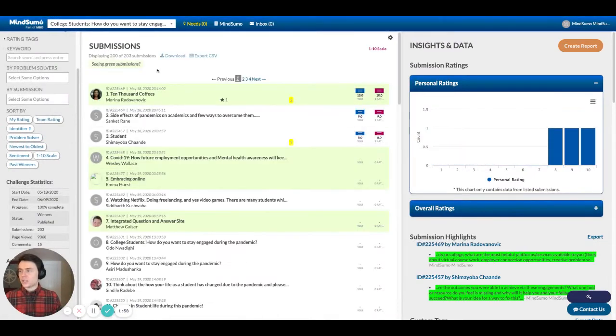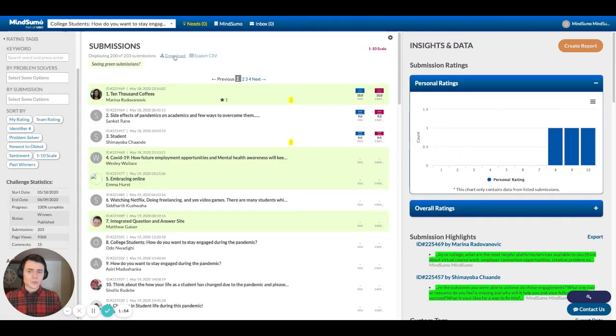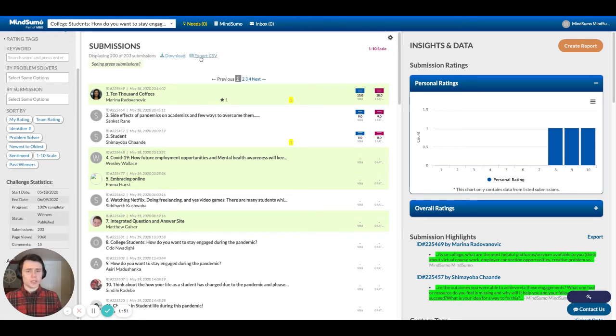Additionally, you'll see at the top there is a download button, which allows you to download all of these solutions as a PDF, or you can do it as a CSV if you prefer working in spreadsheet format.